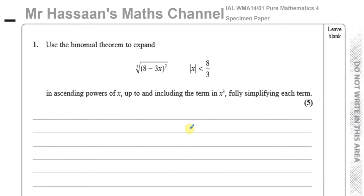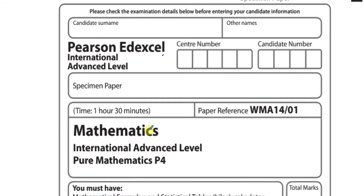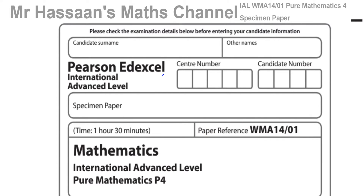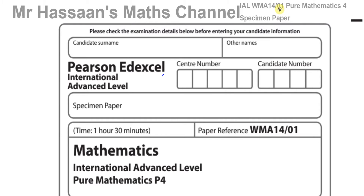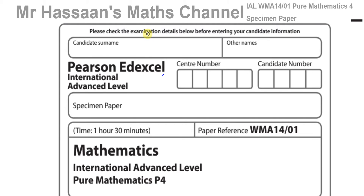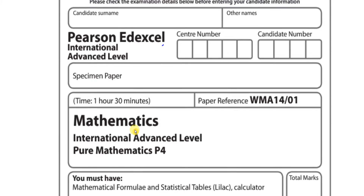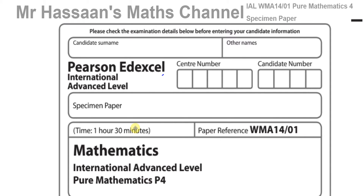Welcome back to Mr Hassan's Maths Channel. I'm going to go over the specimen paper for the Pure Mathematics P4 International A-Level at Edexcel, which was first introduced with the first exam supposed to be in June 2020. Because of COVID, it took place in October 2020. This is the specimen paper released before the exam for practice purposes. The main difference from the old C4 is the introduction of the topic called proof, and some integration has moved to C3.